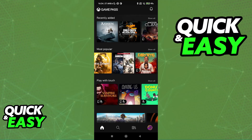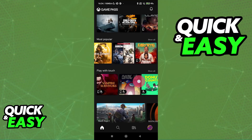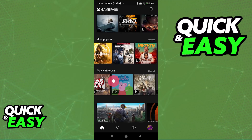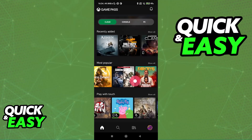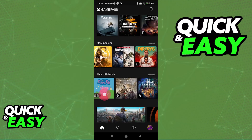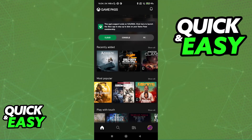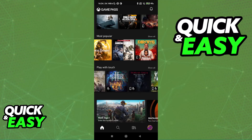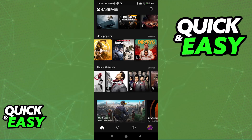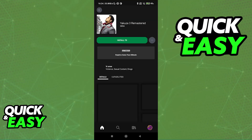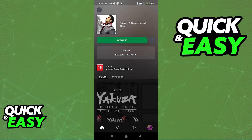There are going to be a few games that you can play with touch — for those ones, you don't even need a controller. But for any other games that don't have the touch icon, you will need to connect the controller. Once you see a game that you would like to play, tap on it, and as long as you have the subscription, you will be able to play it here.